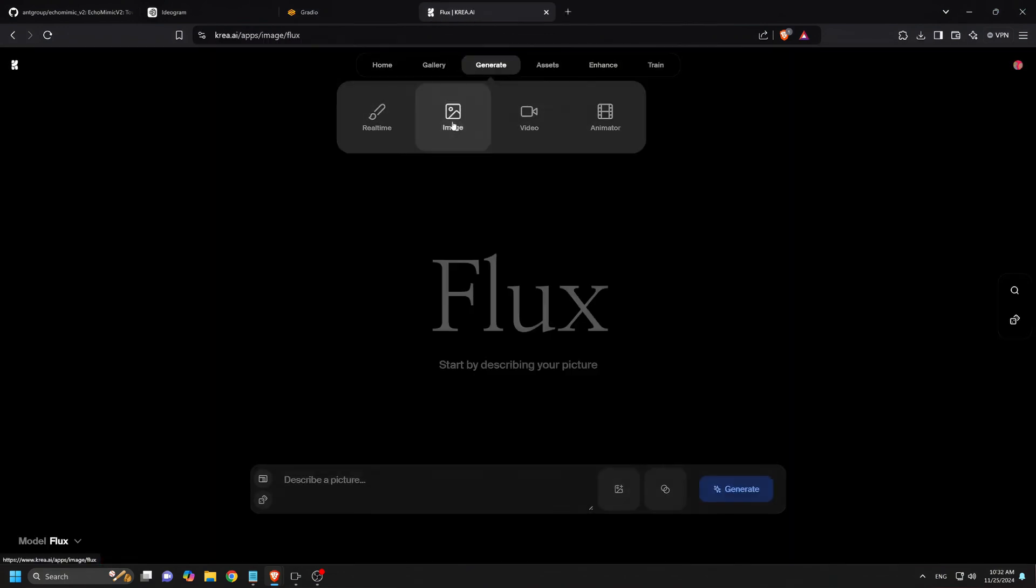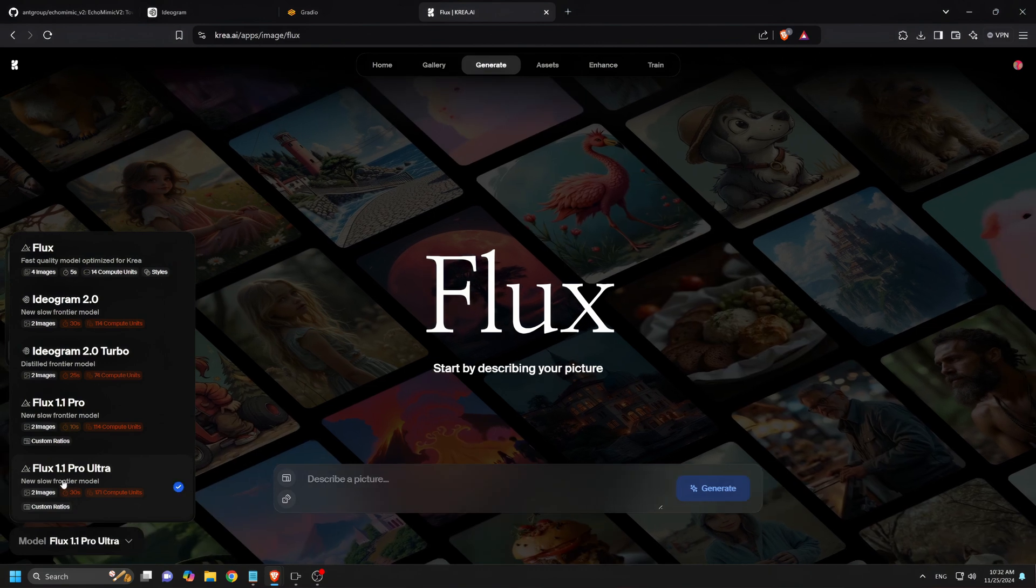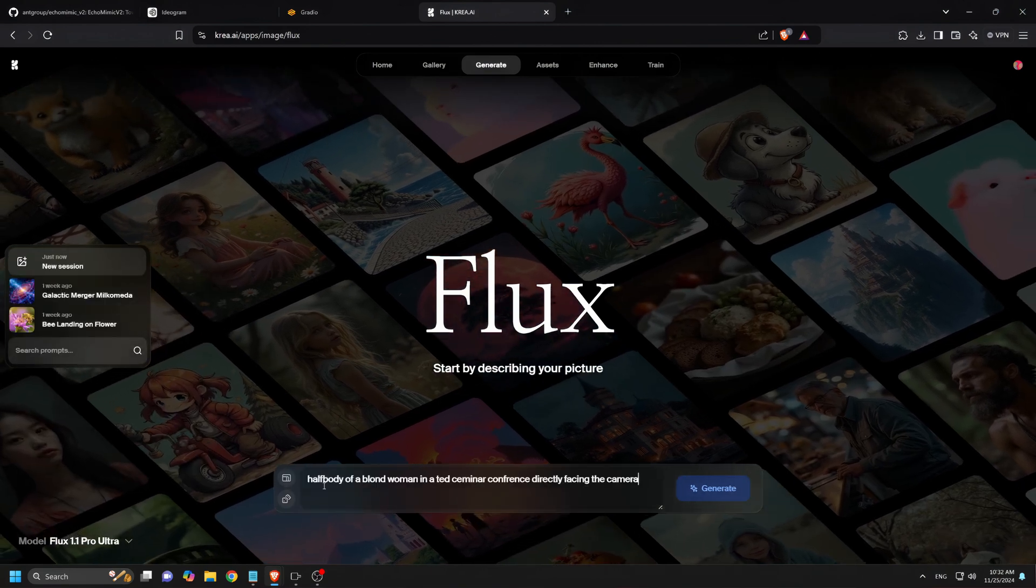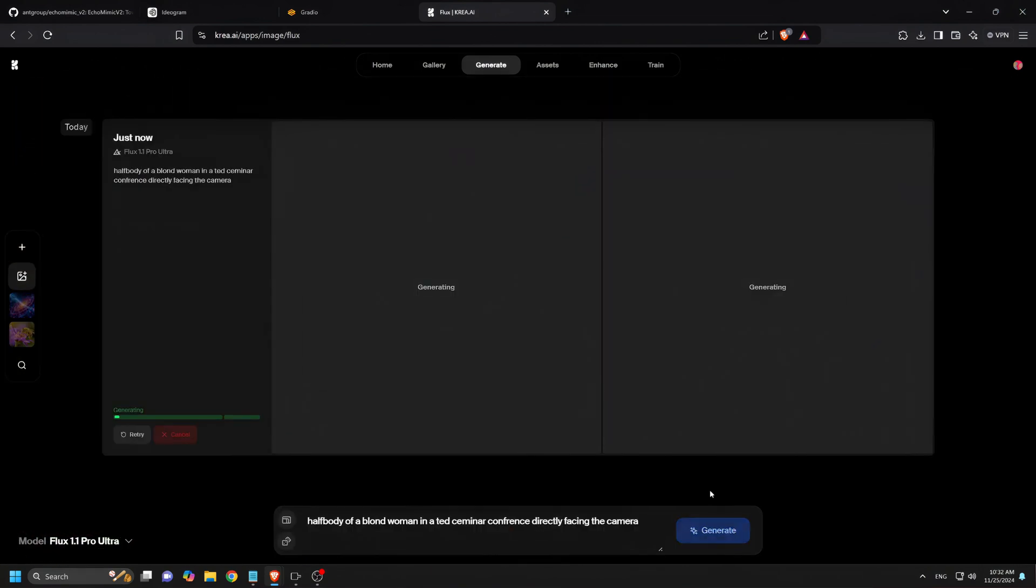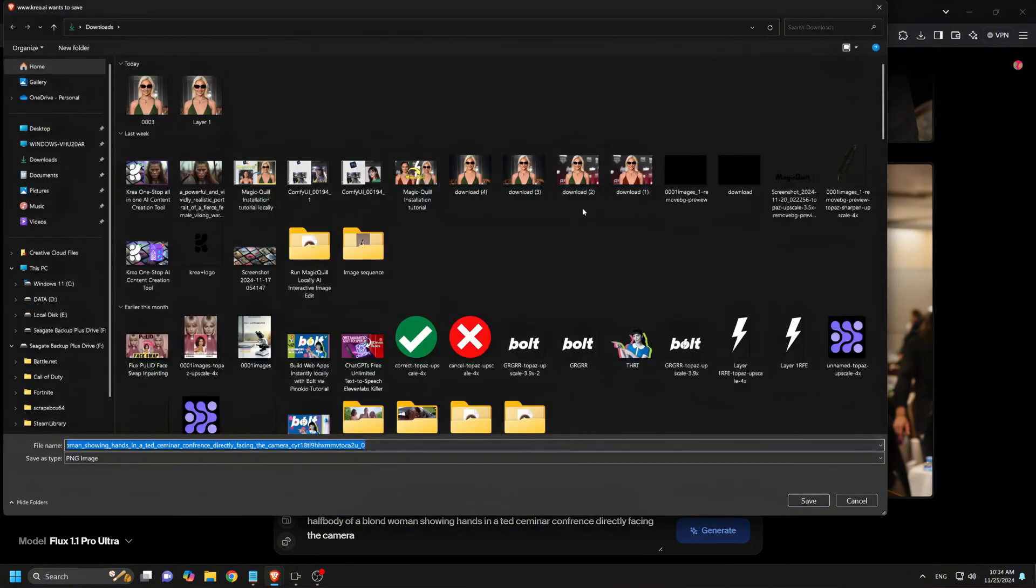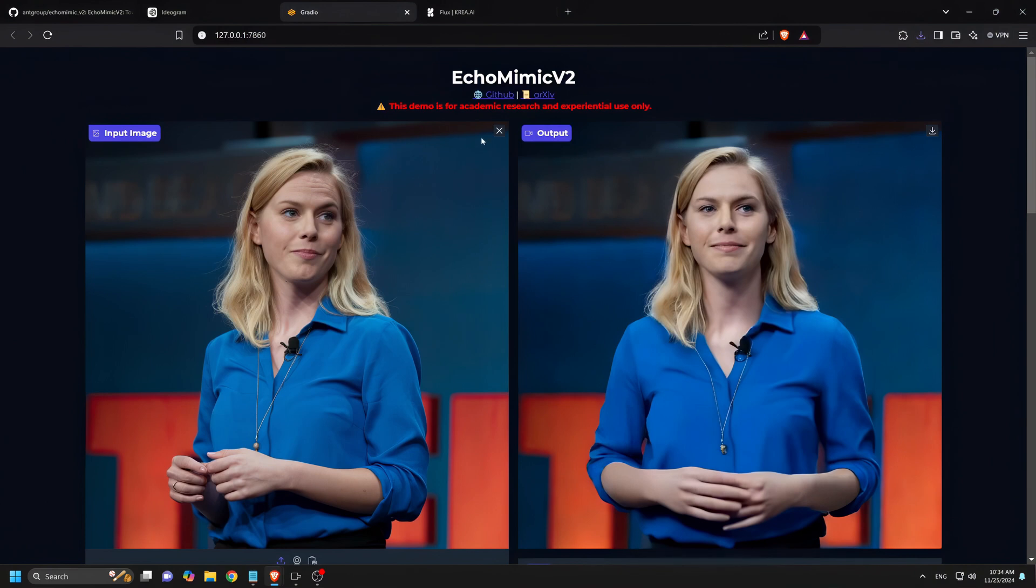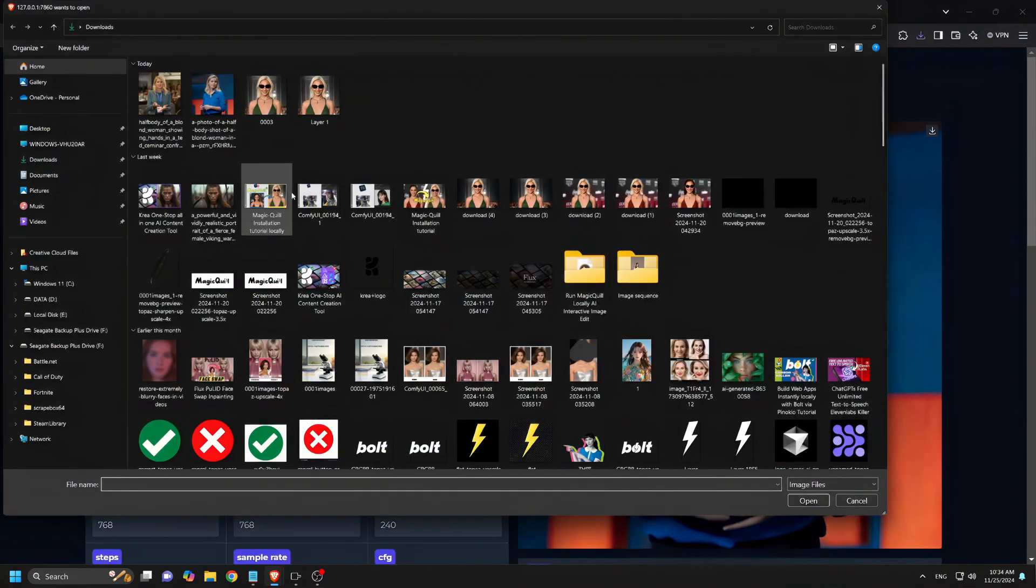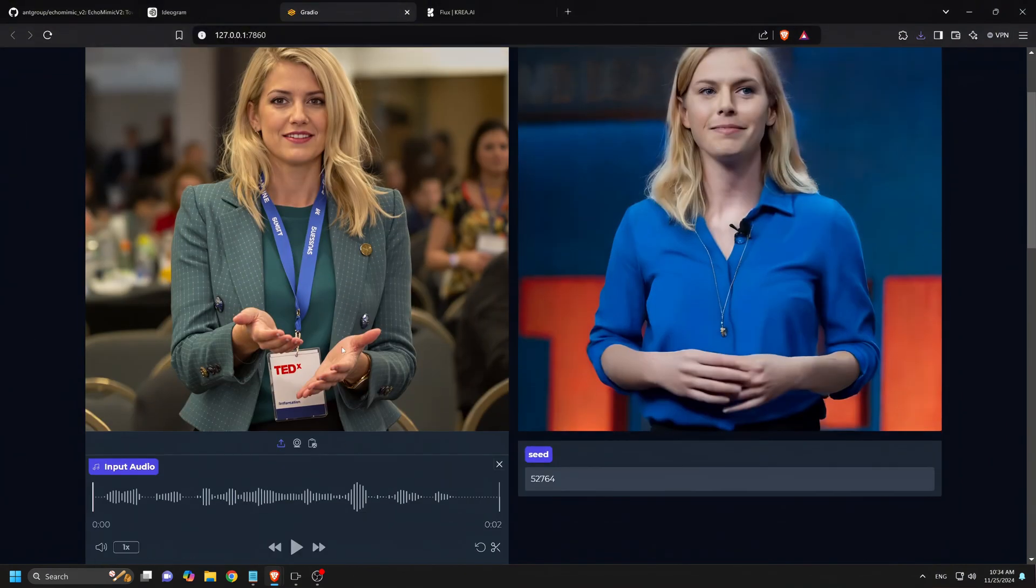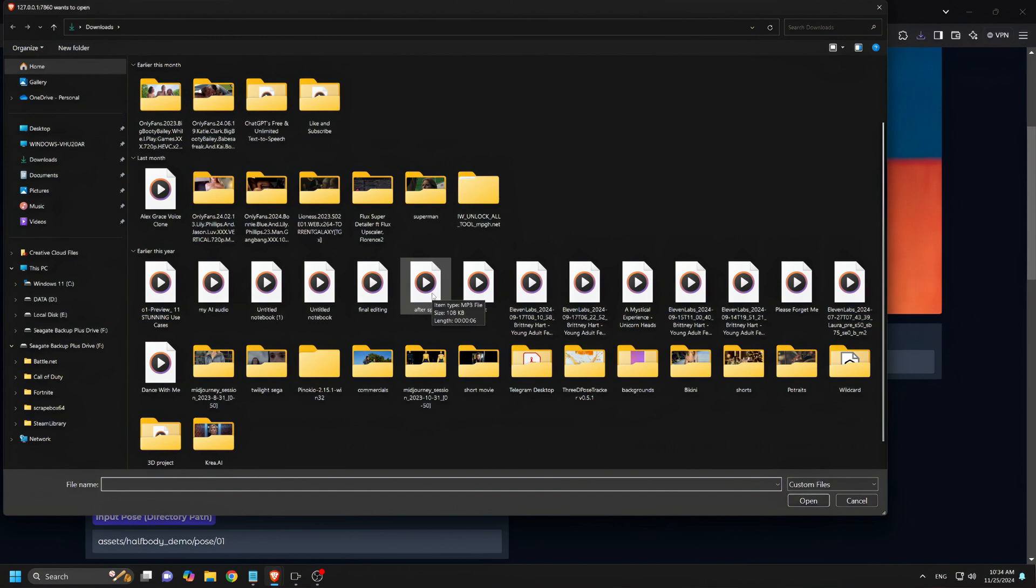Next, let's generate an avatar using the Flux Ultra model via CREA. I'll paste in the prompt and click Generate. You can see we now have two generated images. I'll go with the one on the left and download it. Now we'll head back to Echo Mimic, upload the generated image, and add a seven-second audio. Once again, click Generate.